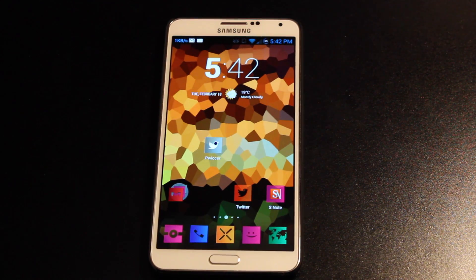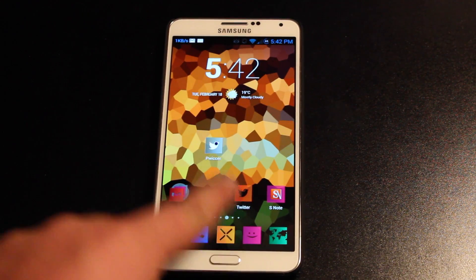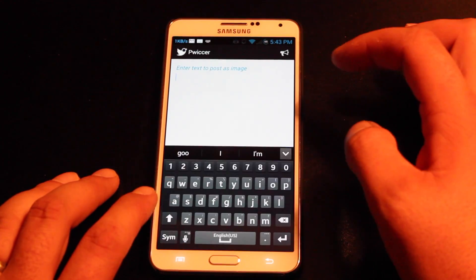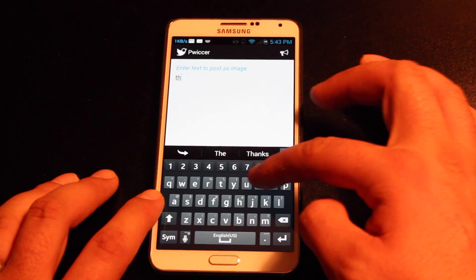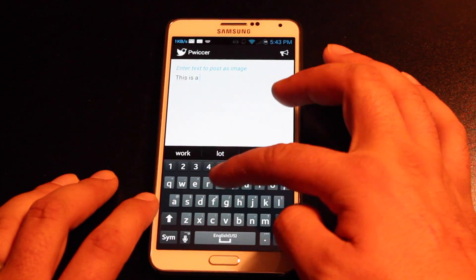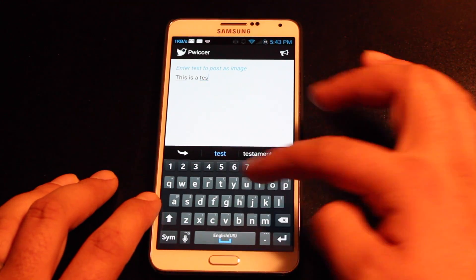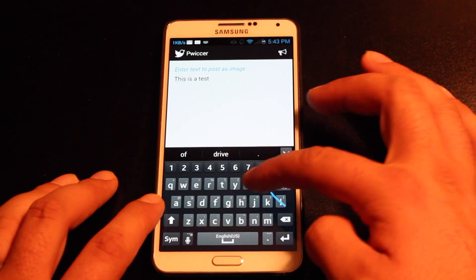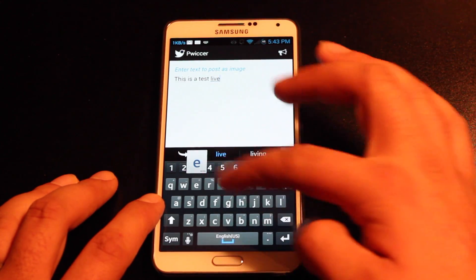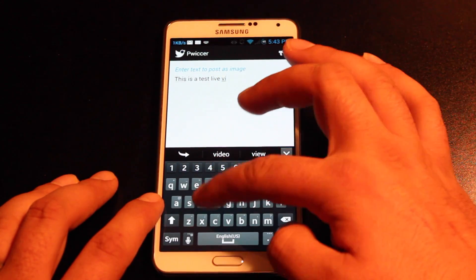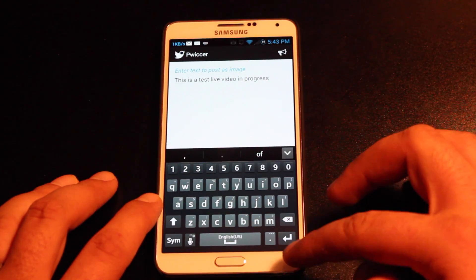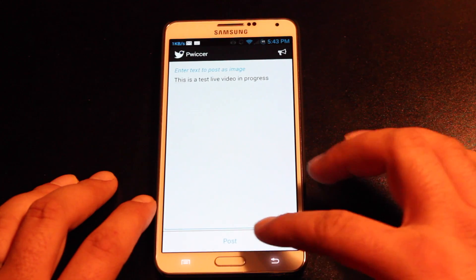So I'll show you real quick how it works. Also if you're signed into your Twitter application, it automatically syncs up to Twitter. So I'll go ahead and type a message here — this is a test live video in progress — and then we will post it.